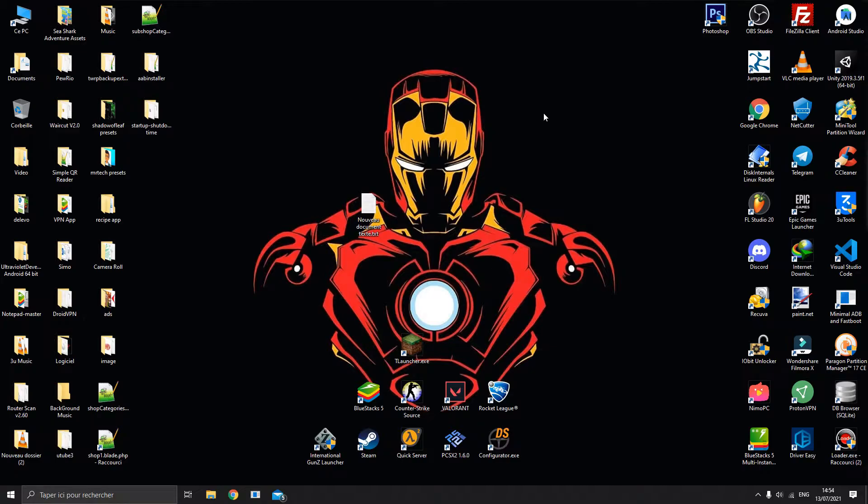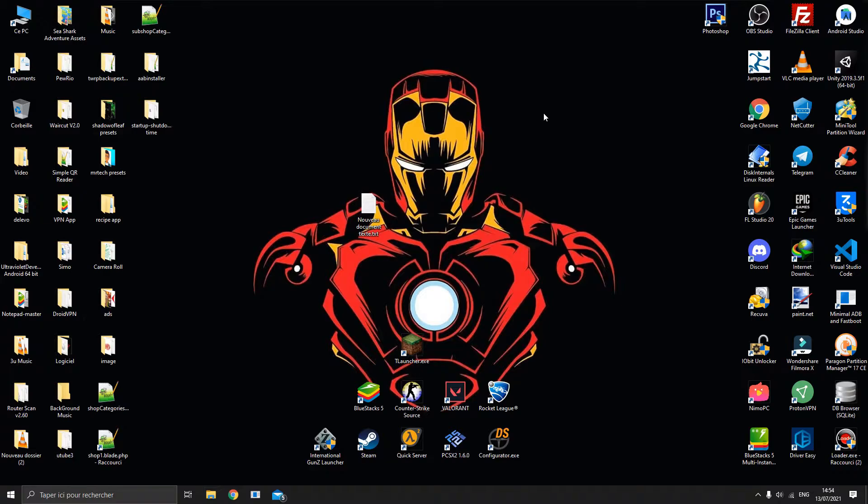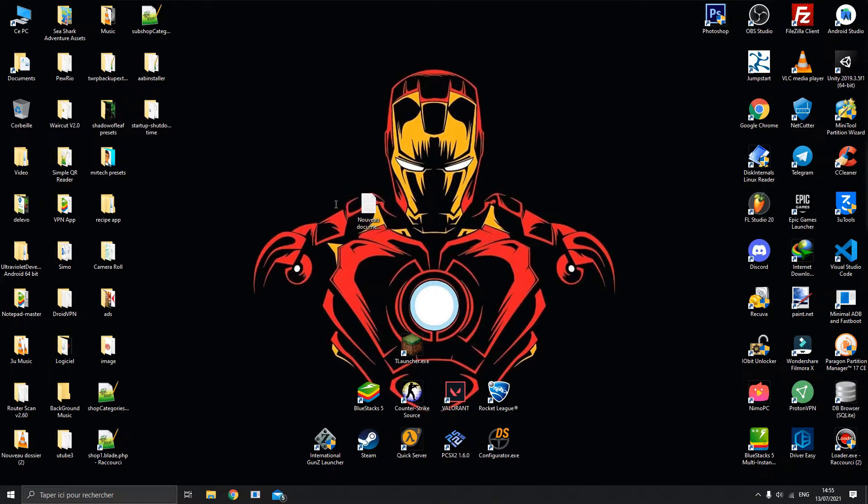There are shortcuts that work on just one system - like Windows has its commands, Linux has its commands, Mac OS has its shortcuts. And there are shortcuts that work on all operating systems: Windows, Linux, and Mac OS.